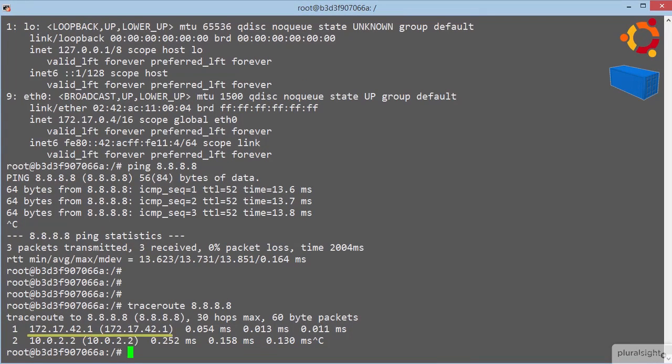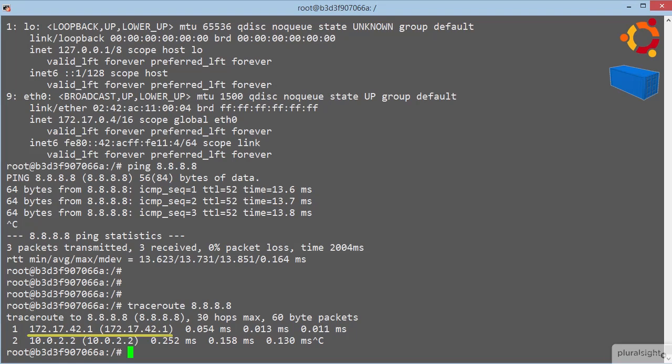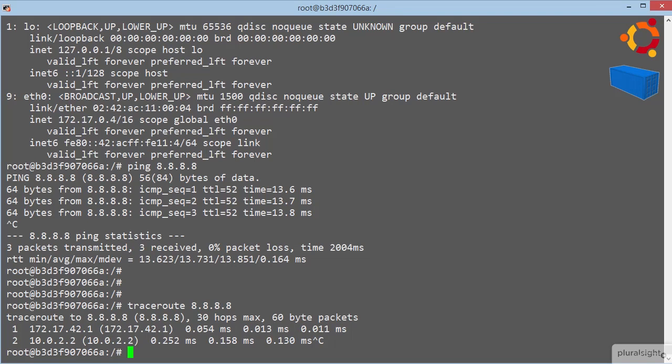and we can also determine the container's default gateway if we trace route to the internet. So, 172.17.42.1, that's our default gateway, and we'll see this again in a second, but it's the address of our docker0 interface on the docker host.